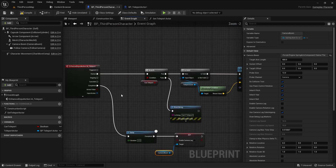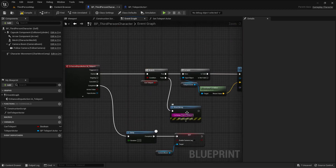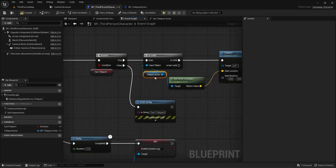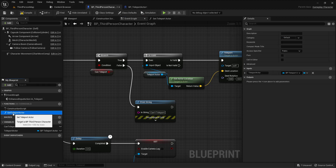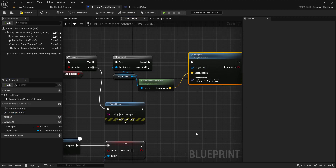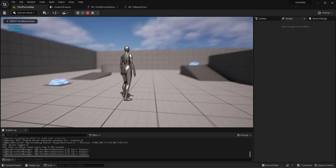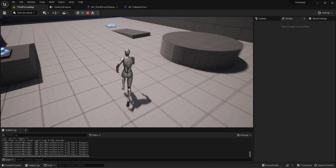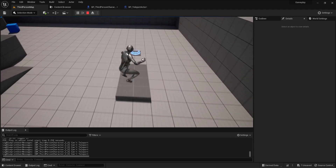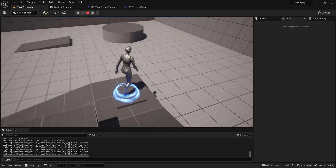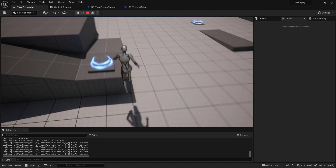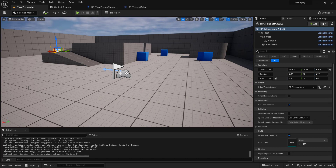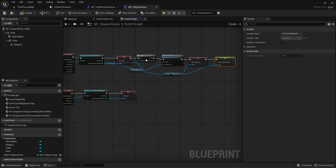When I press E, by default if I can't teleport it will show a warning. Only if a valid teleport actor has been passed to this function will it teleport me to that actor. Let me test — I press E, I teleport, and after 0.5 seconds the camera lag is disabled.